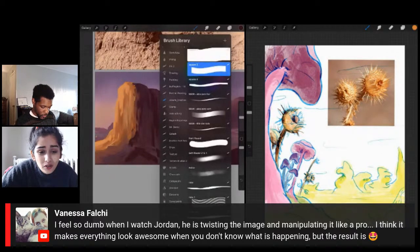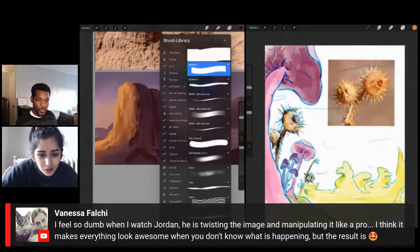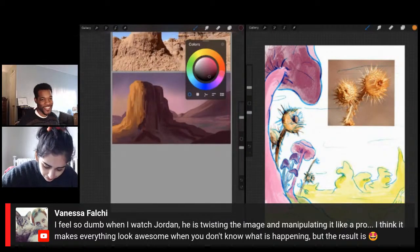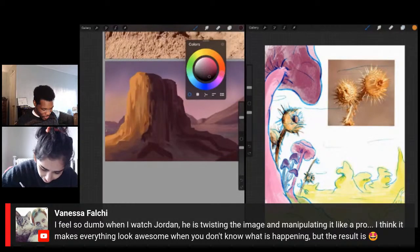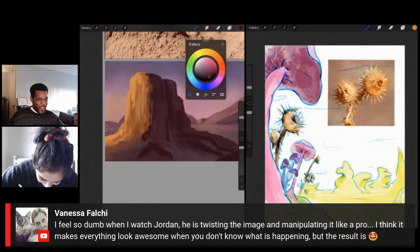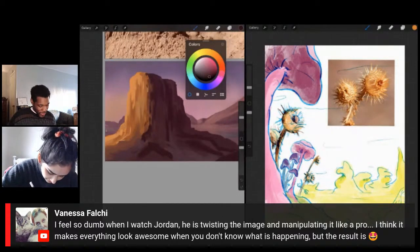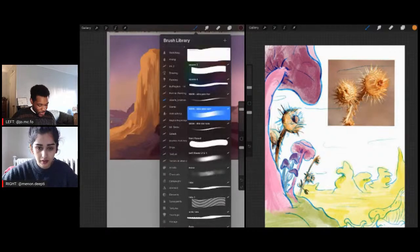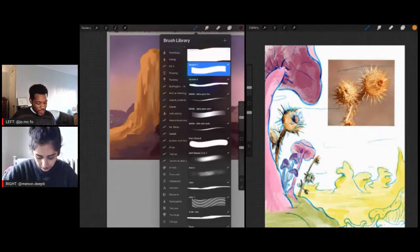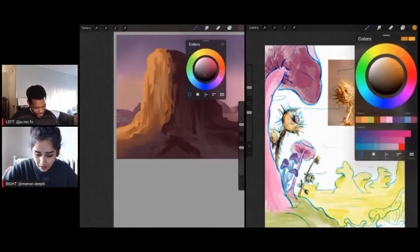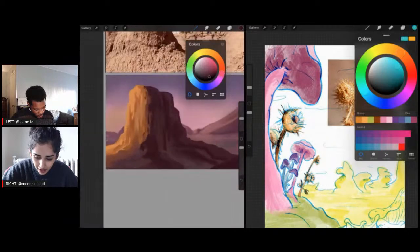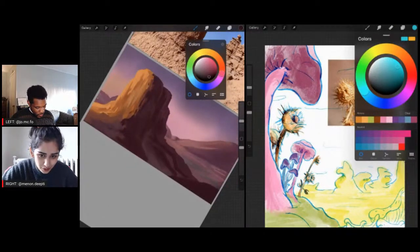Vanessa is saying she feels dumb watching Jordan — he's twisting the image and manipulating it like a pro. To be honest, I don't really know what I'm doing right now. Ordinarily I would have done a whole set of steps — really refined a thumbnail, figured out my colors and shapes. Trying to figure all that out at once becomes overwhelming, and that's when I tend to get stuck. I think that's the issue I'm running into right now — kind of just noodling a lot. I feel like I always feel overwhelmed in these streams because you're figuring out a lot at once.